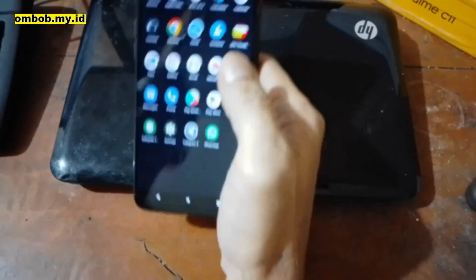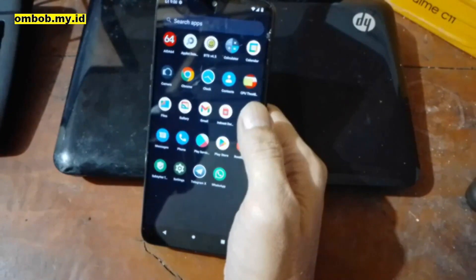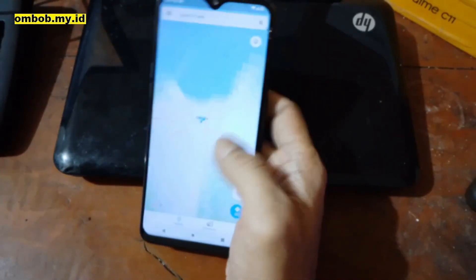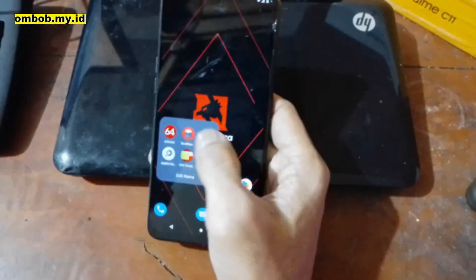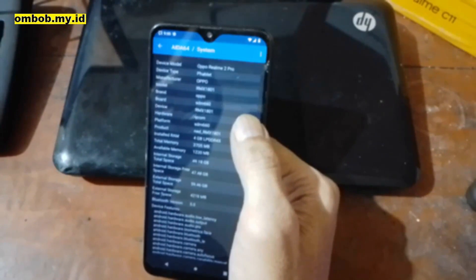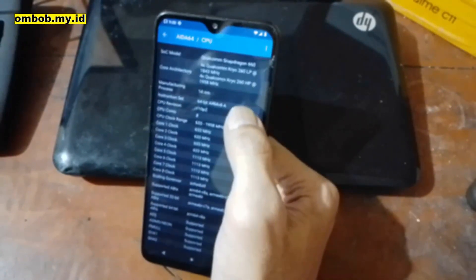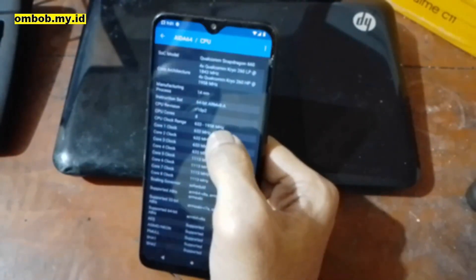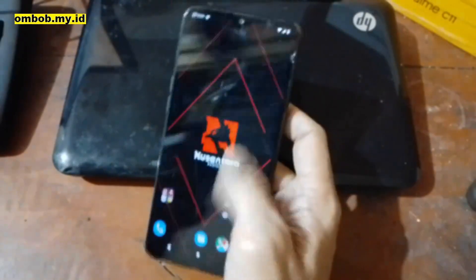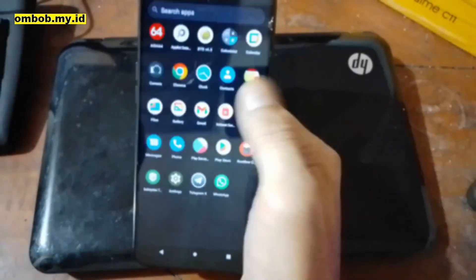As some of you often ask — yes, the offline charger works, and GPS is also working with no problem. The CPU is Snapdragon 660, 14nm, 64-bit, with a clock range between 600MHz and 1.9GHz. That's all, guys — I hope it helps. If you have any questions, feel free to ask in the comments. See you in the next video.